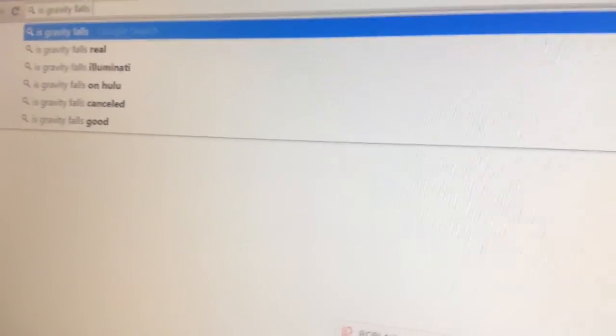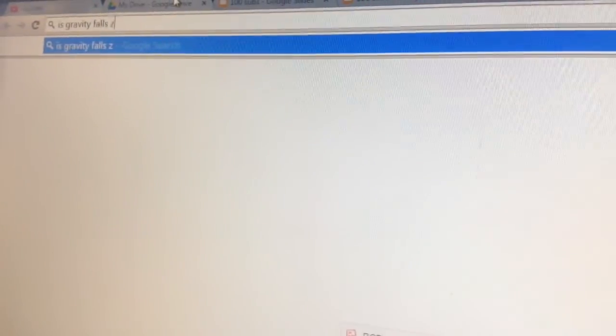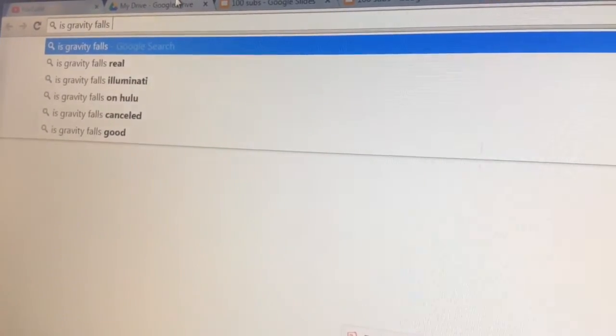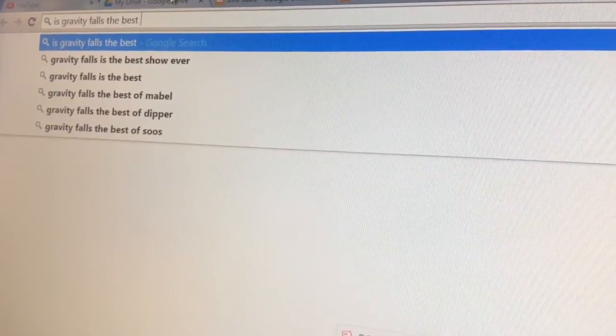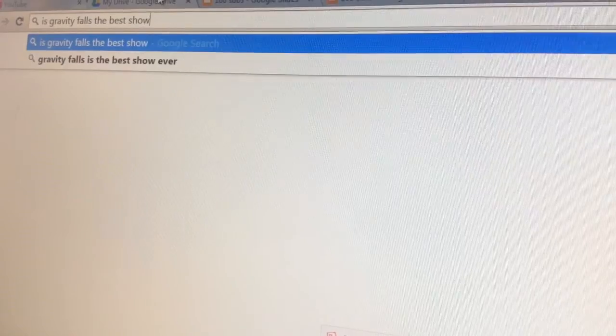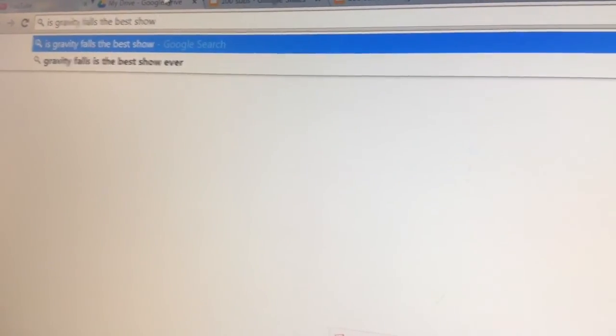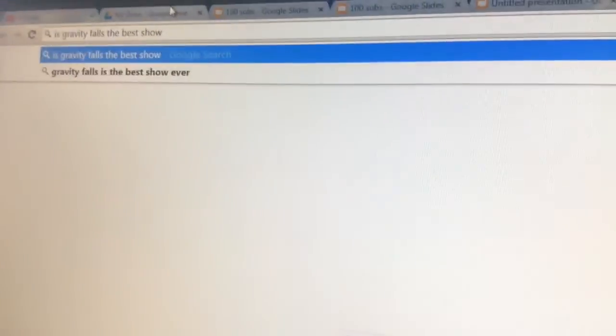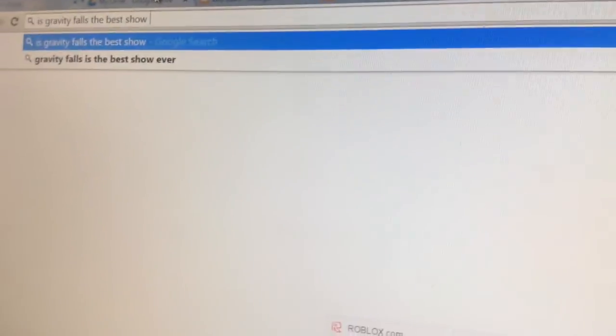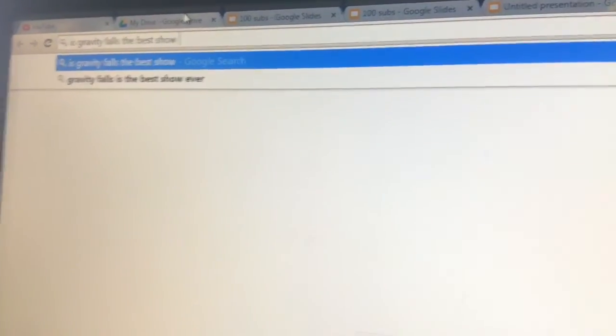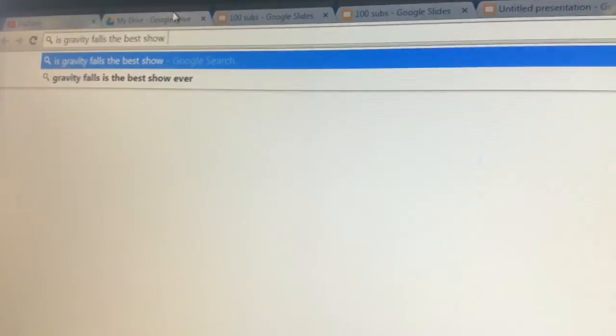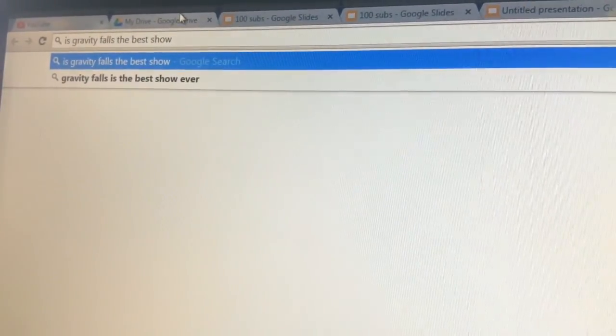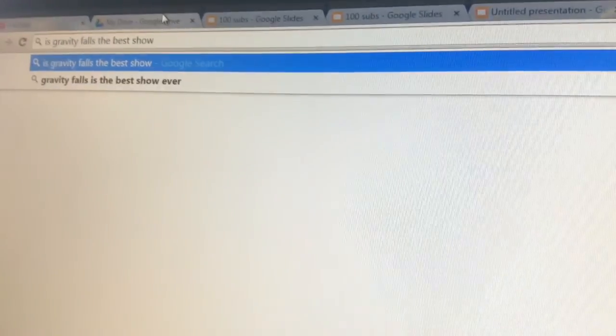Is Gravity Falls Z? Nothing for Z. Is Gravity Falls the best show ever. Ever! Yes! It's the best show ever! Okay, well, guys. This was a really weird video. And I think I'm weird. And I think this video is weird. And I think I need to stop talking. I think she's trying to say bye, people.